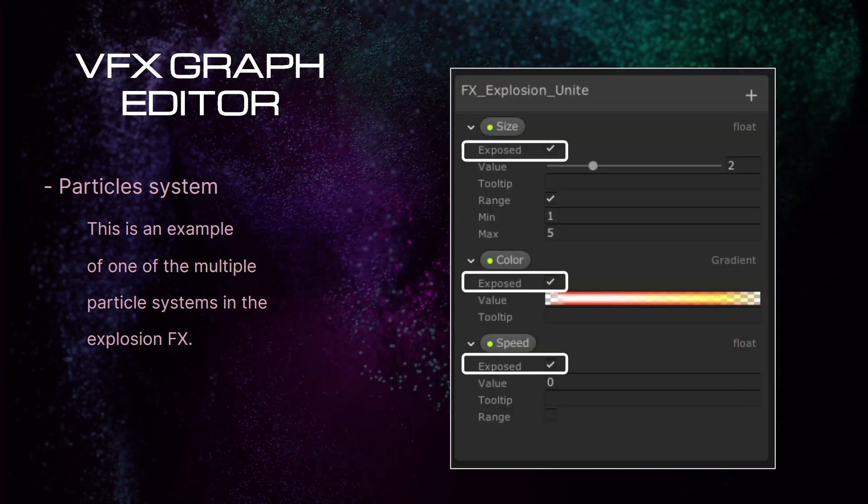Many properties of particles can be exposed, but we can also create our own parameters. This will depend on the needs of our project. At hard space, we needed explosions to be able to dynamically resize, change color, or be affected by external forces.